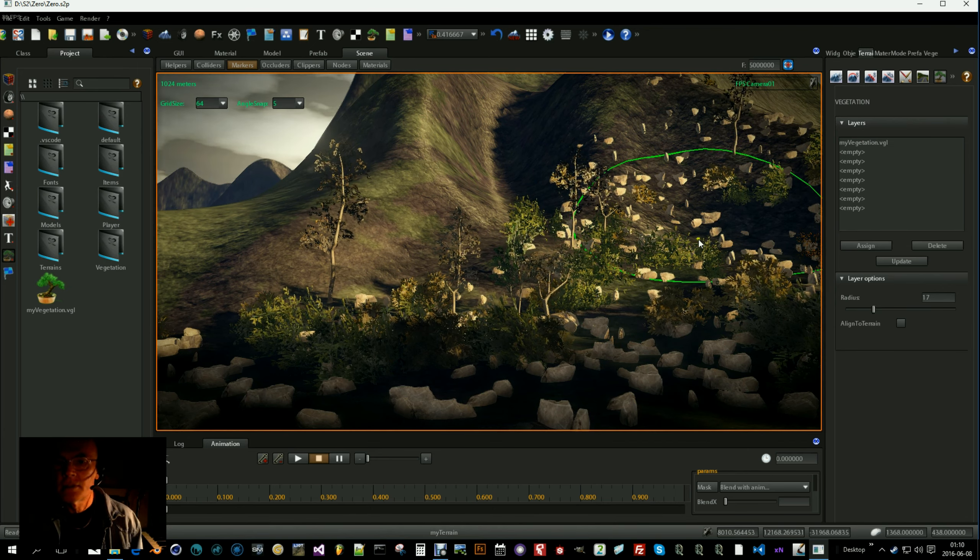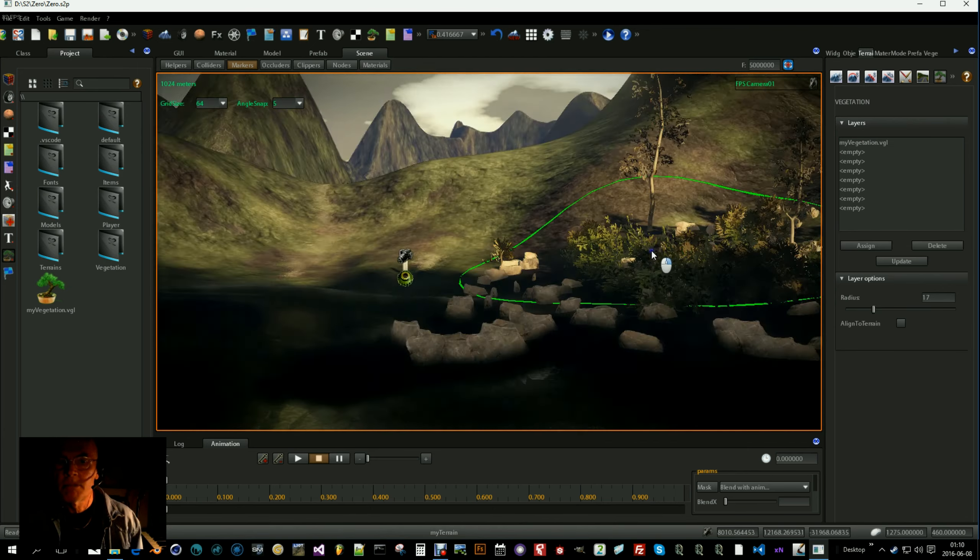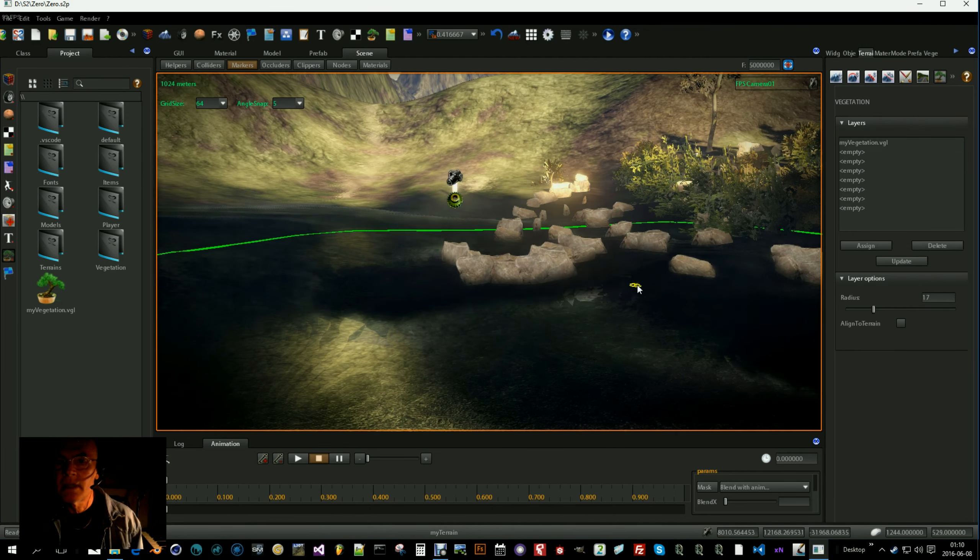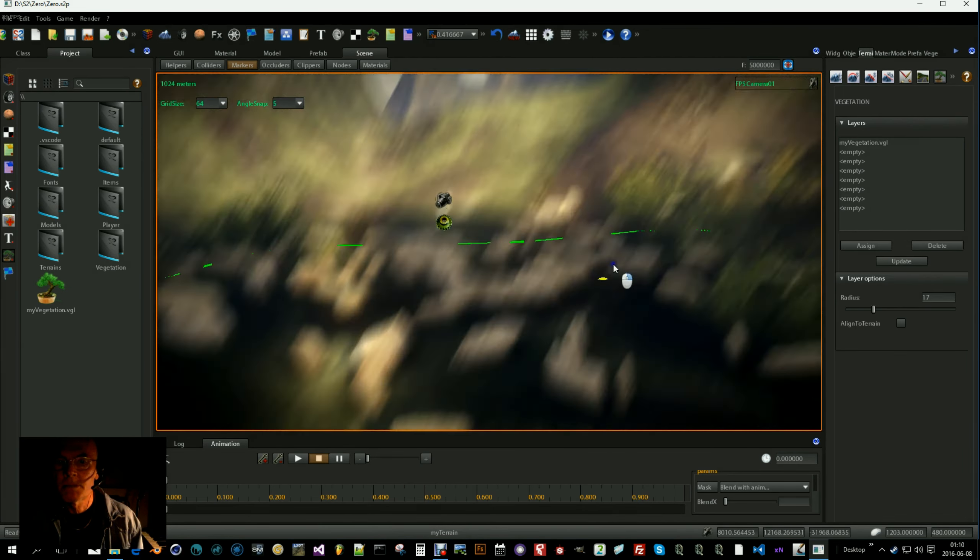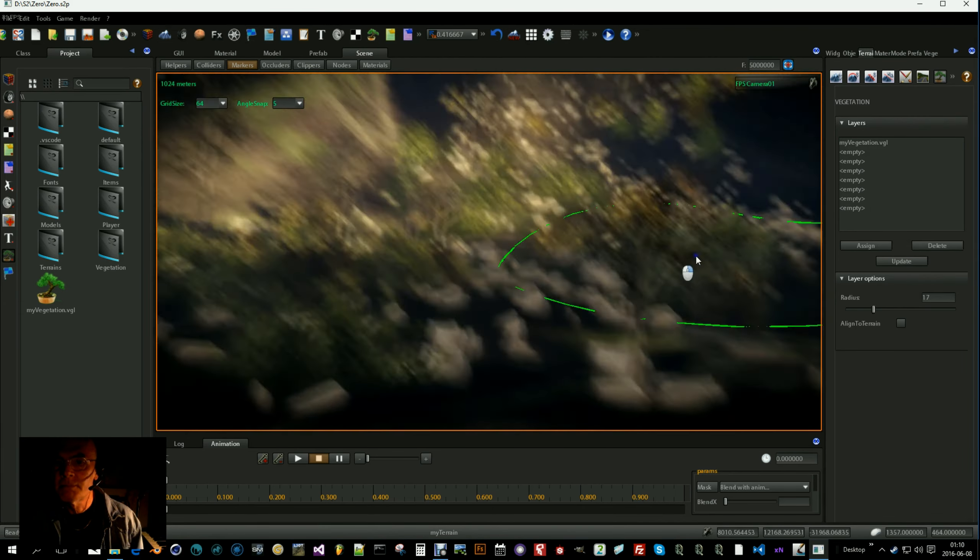You paint with the left mouse button. Like that. And you delete by holding control. Like that. So that's essentially how this works.